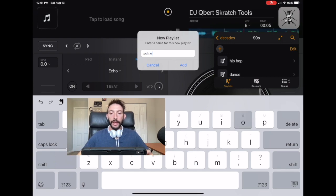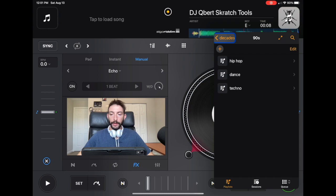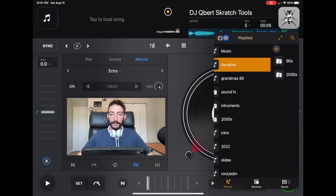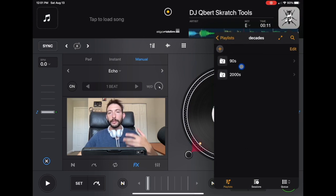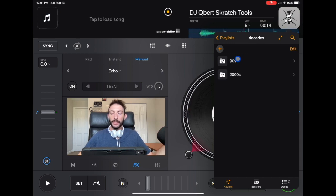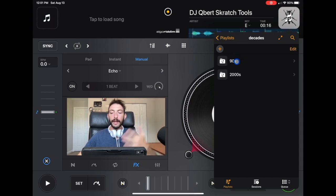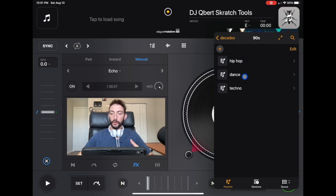Now if we look at this playlist, we go over here, we go to Decades, 90s. Let's say you're doing a party and you think these people are going to like stuff from the 90s. We click on 90s. Now we got hip hop, dance, and techno. If you click into one of these, you'll see that there's no songs.